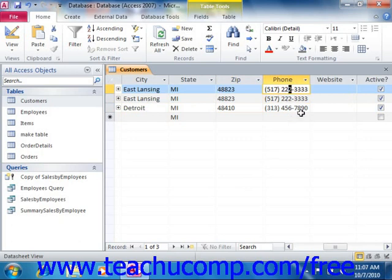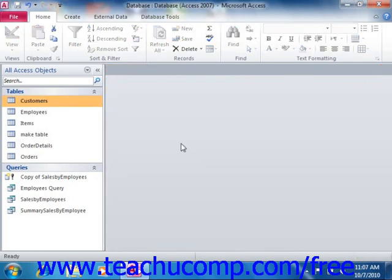Unlike the select queries that we've created so far, when creating update queries, all that you need to enter into the QBE grid are the actual fields that you wish to update and the fields that are needed for criteria purposes. If you do not want to update all of the records in the selected table when you run an update query, then you must specify criteria by which to update the records. That way, when you run the update query, you will apply the specified updates to only those selected records that match the given criteria.